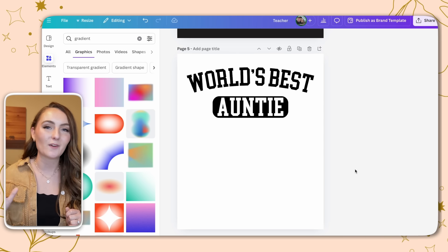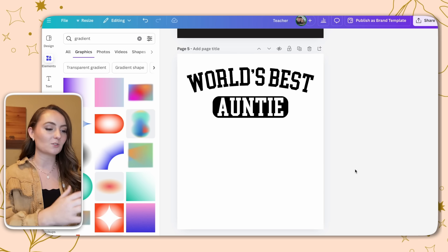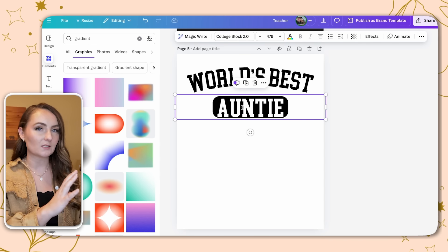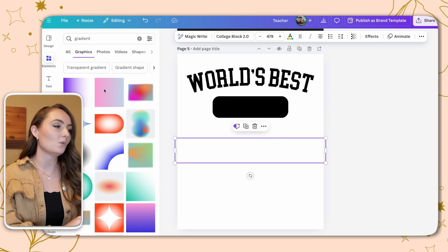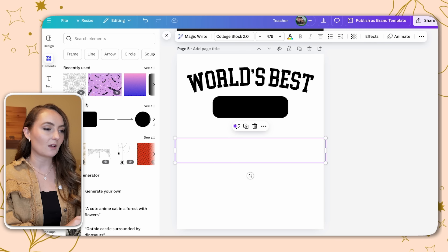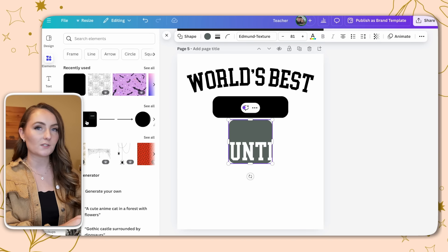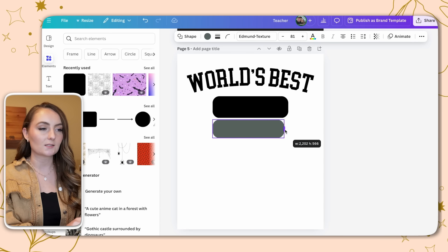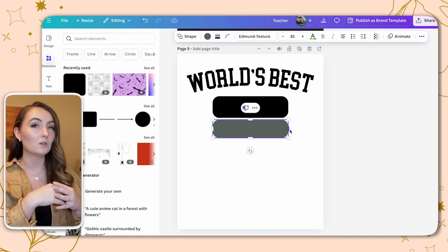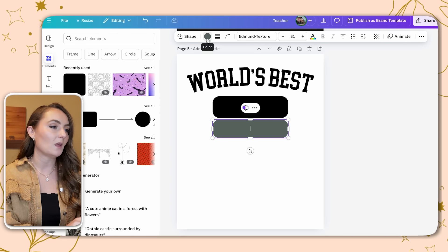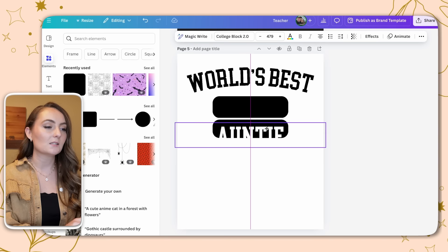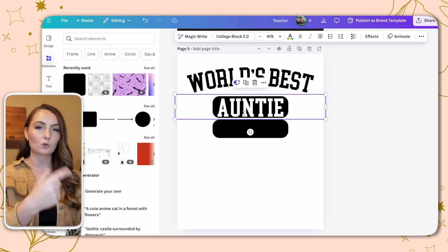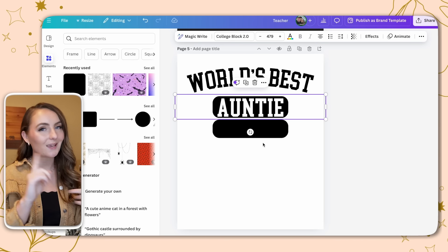Last but certainly not least, number five: cutout text designs. In Canva, I have a design that says 'World's Best Auntie' with the word 'auntie' in a white font over a black box. Select a curved-edge shape box, make it the size you need, and make it the same color as the rest of your design. Then add text in a clearly visible color over top — this is the text that will be cut out and see-through. Save this as a transparent PNG and head over to Photopea.